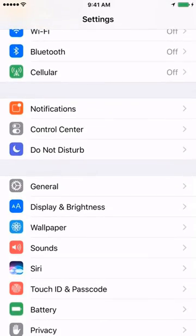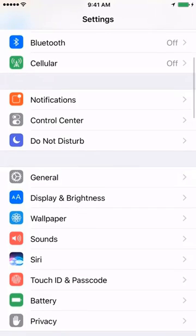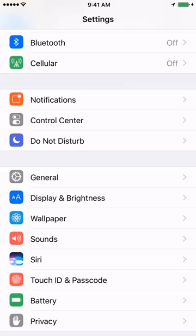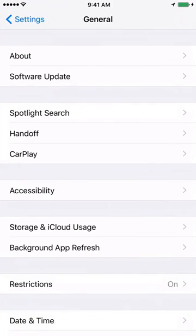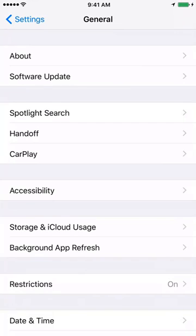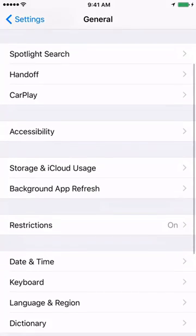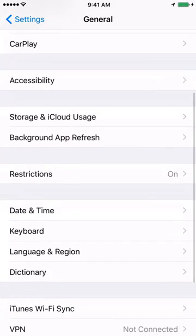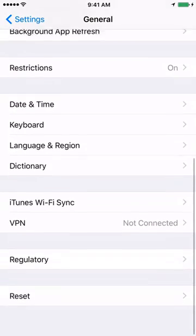Once you click on Settings, we need to click on General. On the General window, scroll down to the very bottom and you will see Reset.